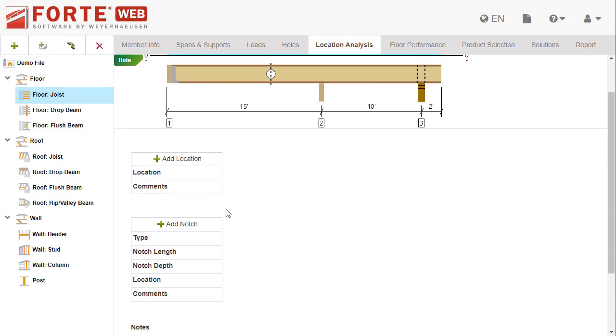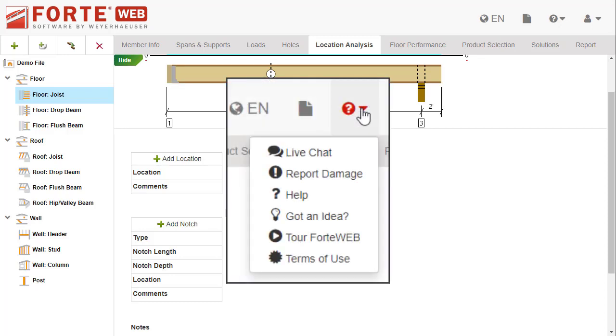If you are editing a floor joist you can also add a notch. We don't recommend notching the flange of a joist in any circumstances, but we know it can happen during construction. If it does, you can use Forte Web to quickly check the joist. If the joist with the notch is insufficient, use the report damage option to get help from our technical support.